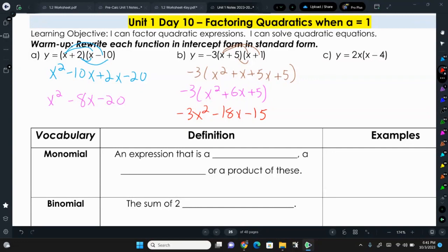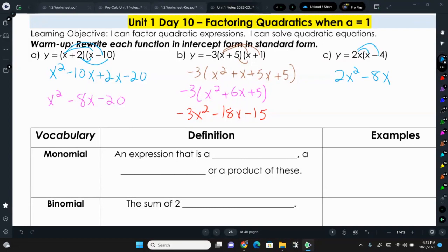And then this last one, we distribute the 2x and get 2x squared minus 8x. So that one is also in standard form with no c value.